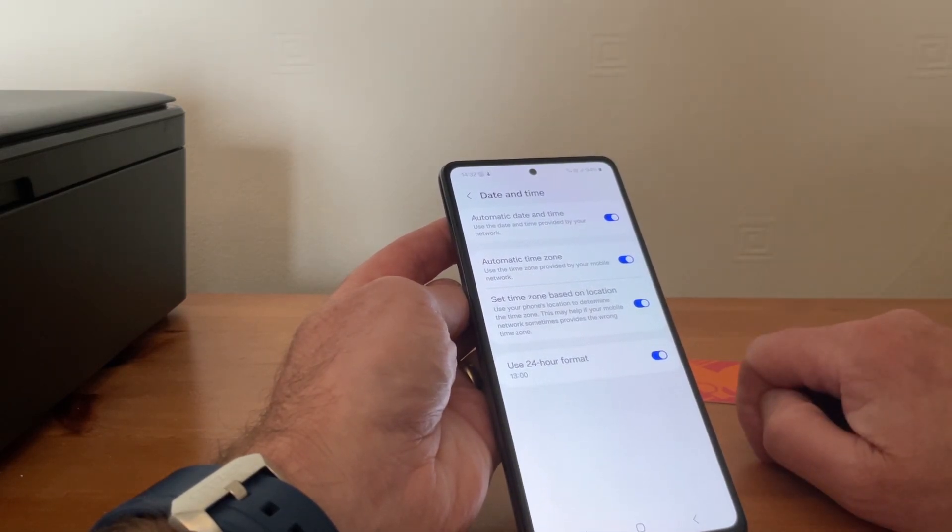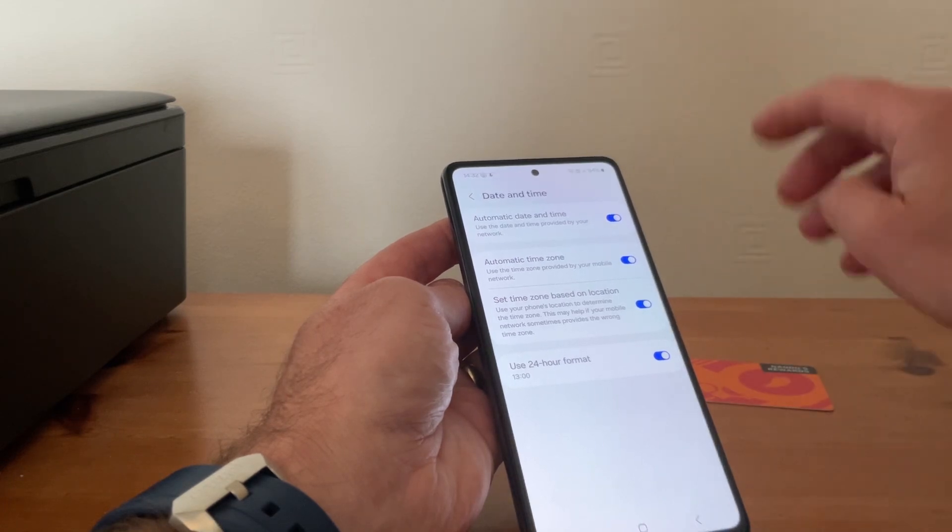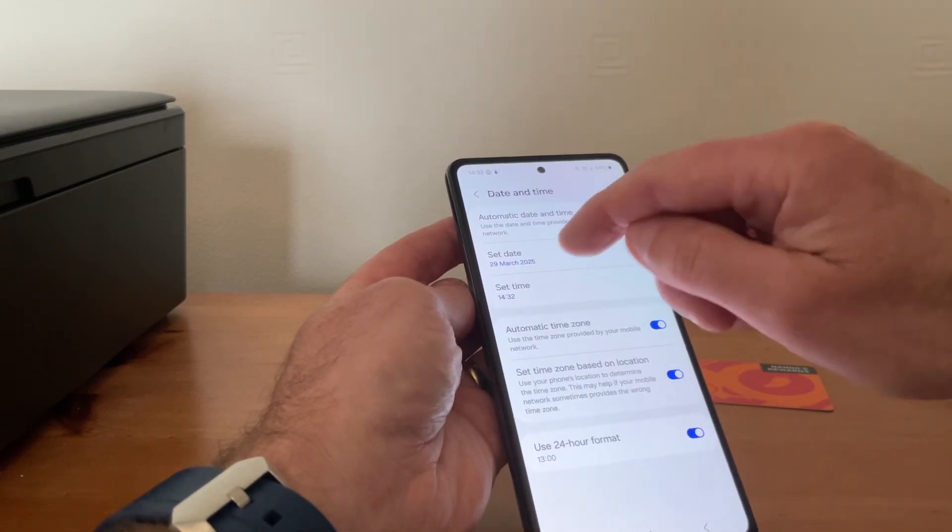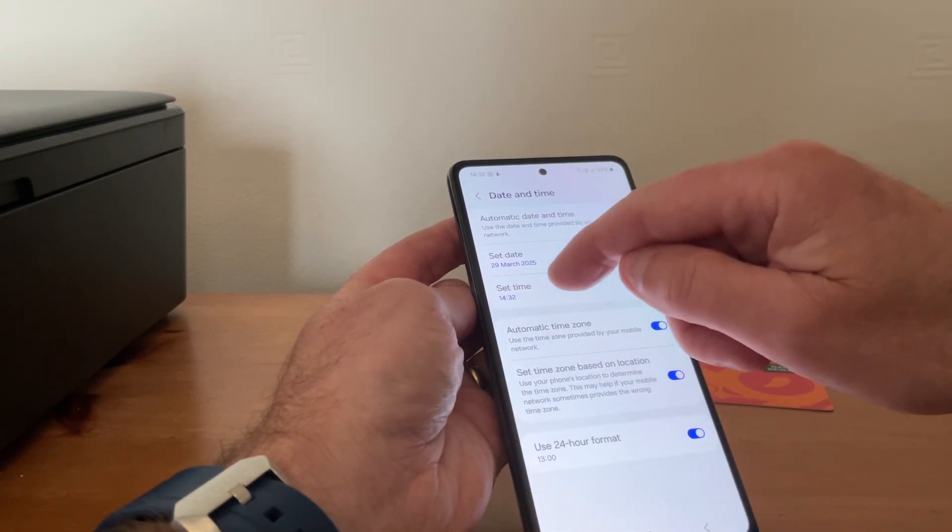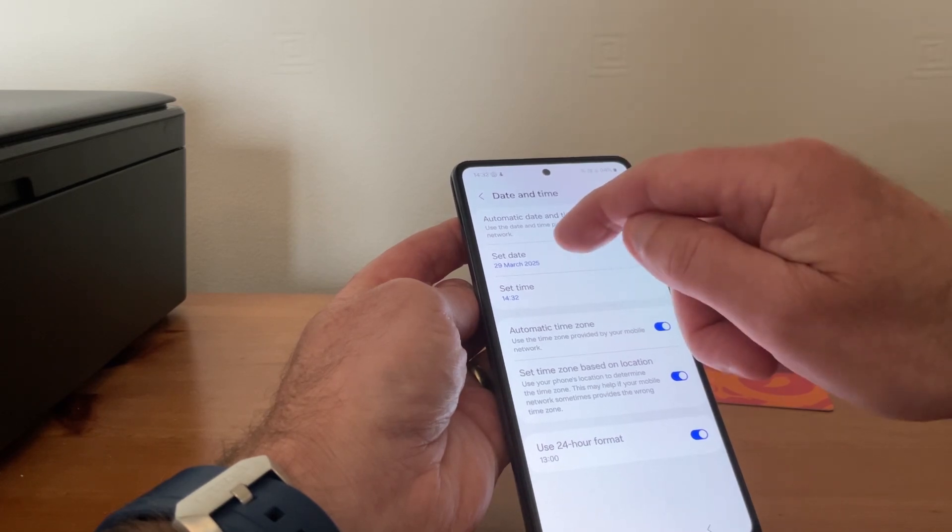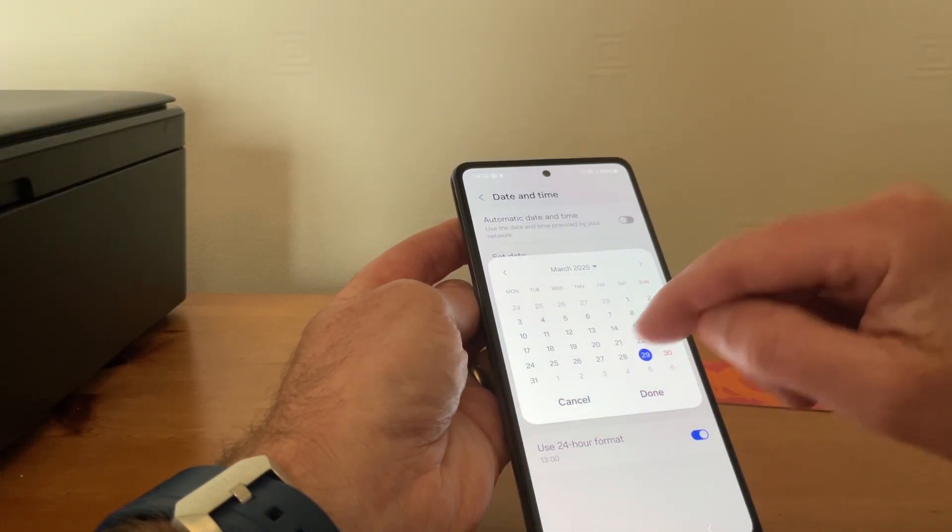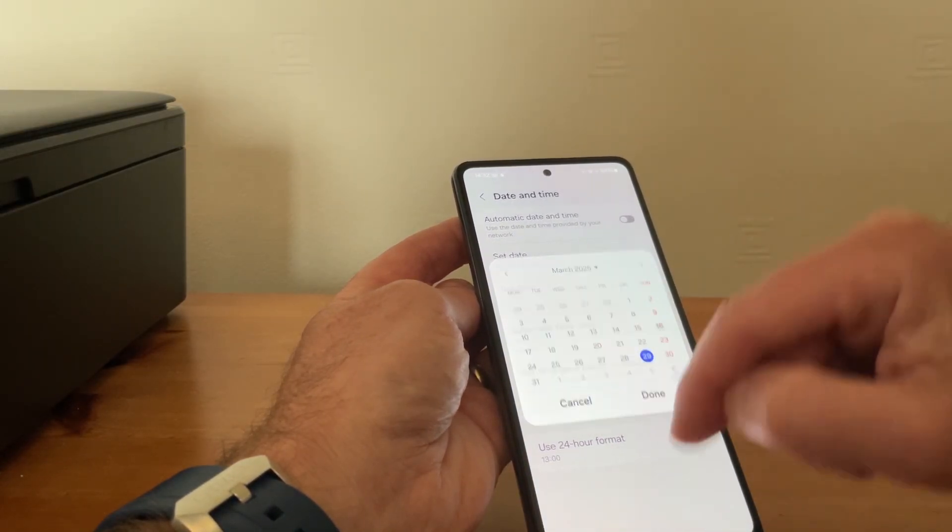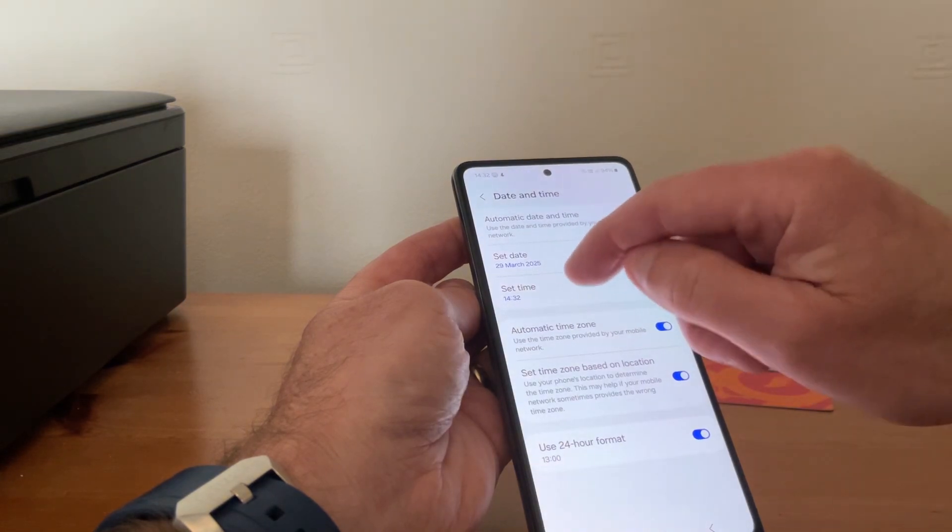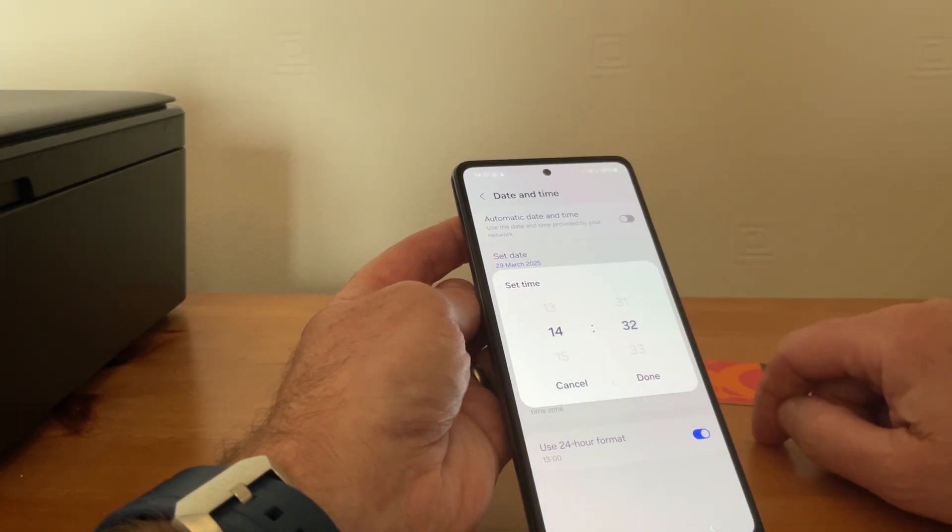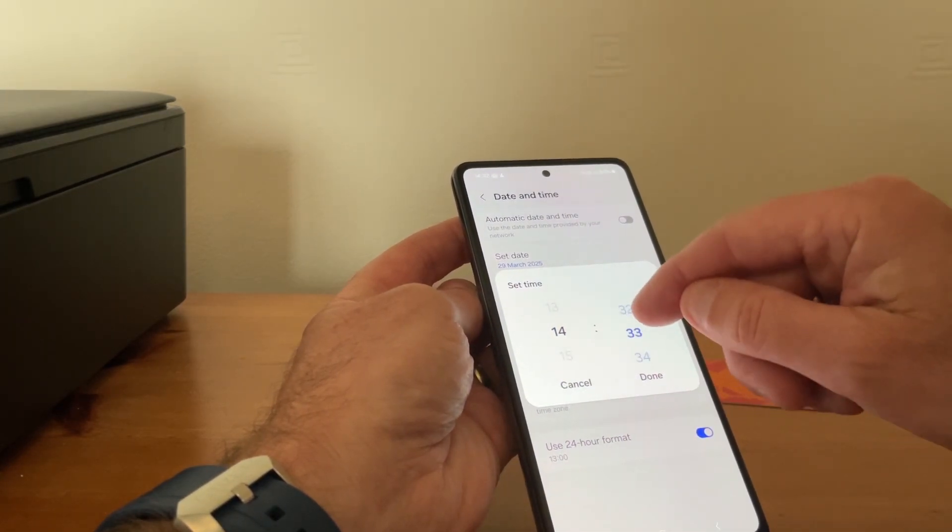But if you want to change it manually, what you do is hit the tab and that'll let you set the day and the time. So if we tap on the date, there you are, you can just alter the date. If we come out there, tap on that, you can alter the time just literally by turning it like that.